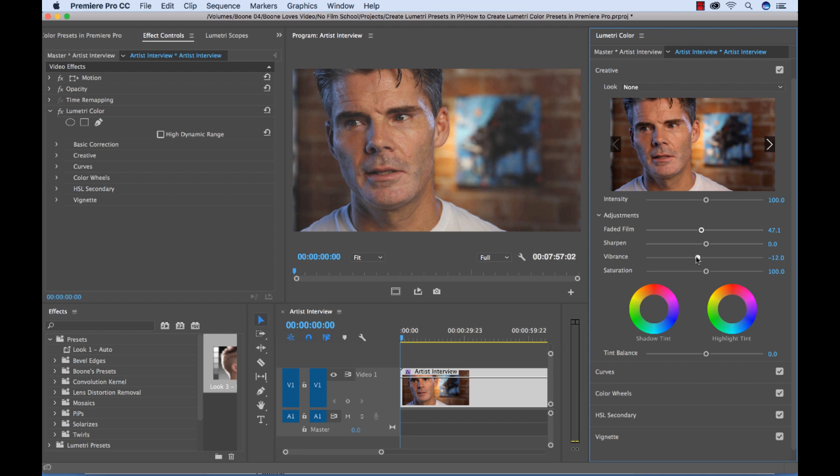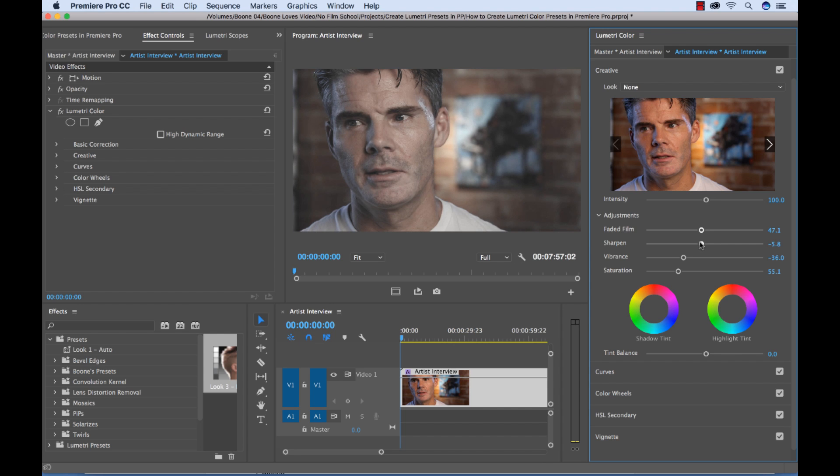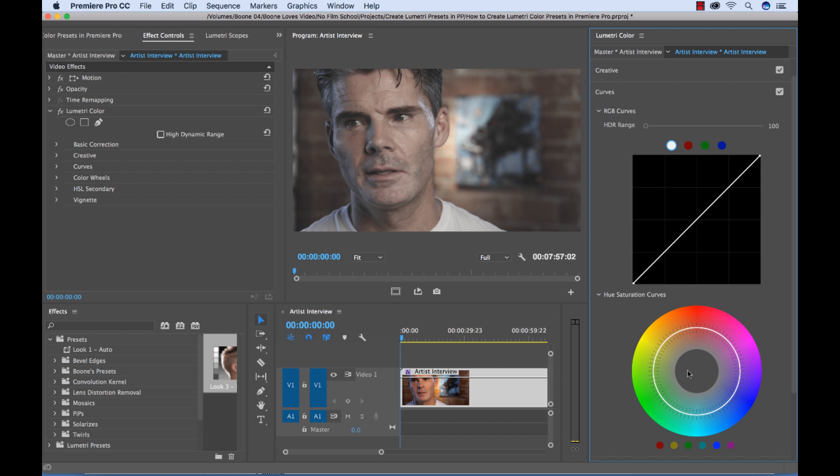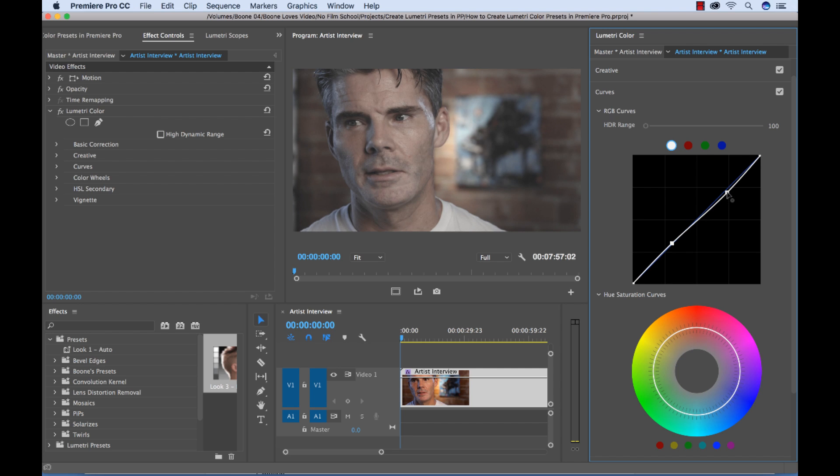We'll turn down the vibrance, desaturate it a little bit, turn the sharpen down. And let's just go with this. And actually, we can go into the curves panel here. Maybe we can do even more of a kind of a reverse S. This is really washed out.